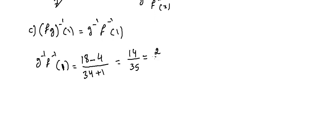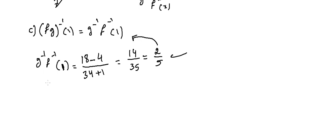This is 2 over 5, which is equal to g^(-1)∘f^(-1)(x) of 1. Let's find f∘g^(-1)(1). To find f∘g^(-1), first we have to find f∘g(x).